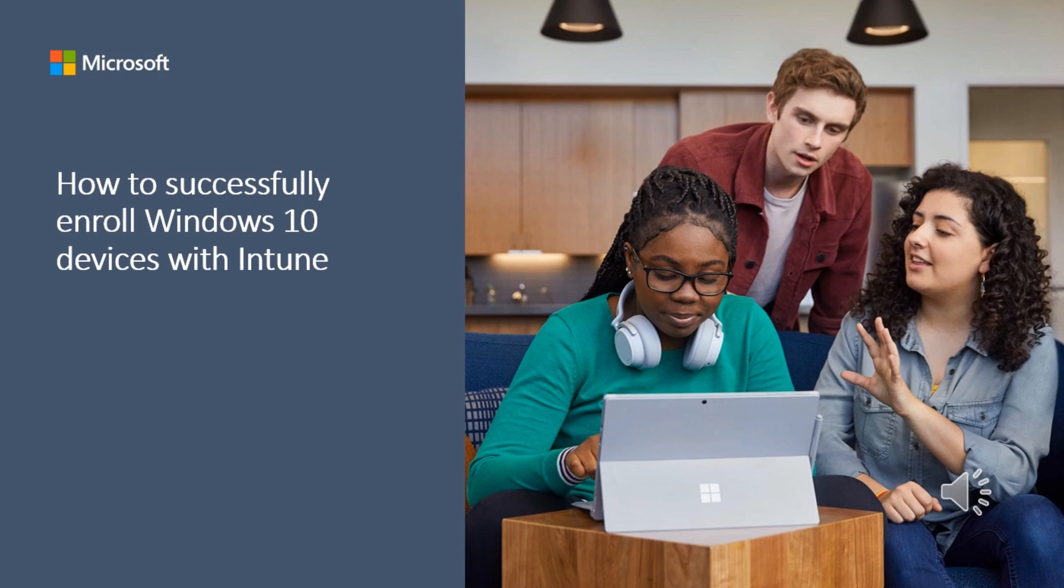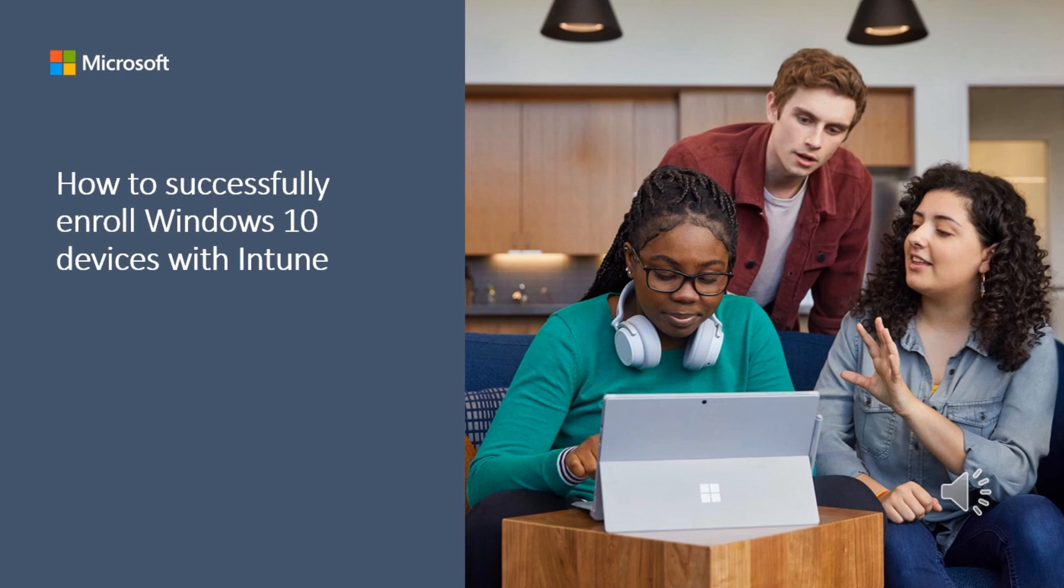In this video, we will look at how to enroll a Windows device with Microsoft Intune. You can use the device compliance state in your Azure AD conditional access policies to only allow access to devices that are fully compliant with your organization's security standards and block access to non-compliant devices.